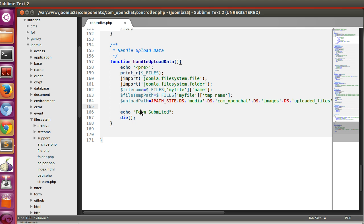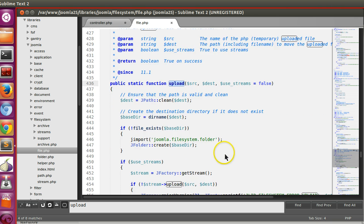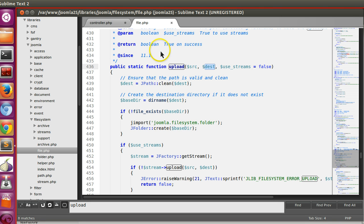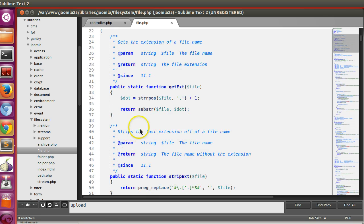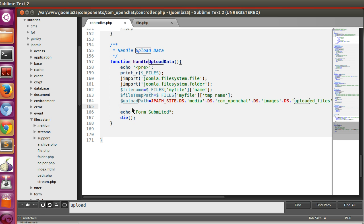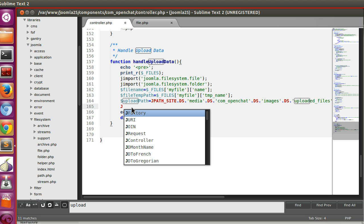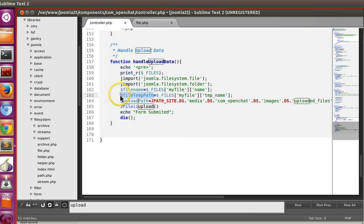Now we'll move the file using JFile::upload(). Looking at the Joomla source, the upload method takes source, destination, and use_streams — we'll leave use_streams as default. It returns true on success and false on failure. So: JFile::upload($file_temp_path, $upload_path). The source is the temp path and the destination is our generated upload path.